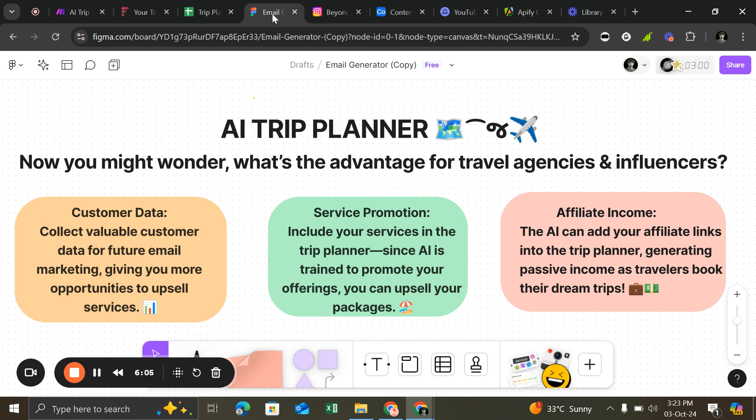So when the traveler books their dream trip, you will get a commission.